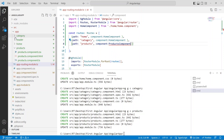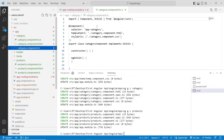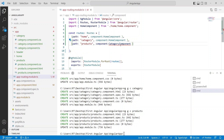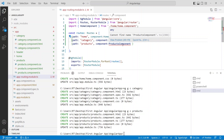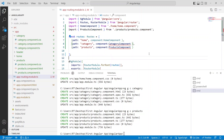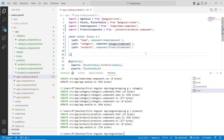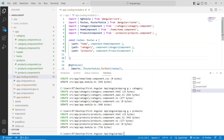For category, open the category component, copy the class name, and paste it. Two errors will come — for each one hover your mouse, click 'Quick Fix', and import it. Now all three components — home, category, and products — have been imported in the routing file.